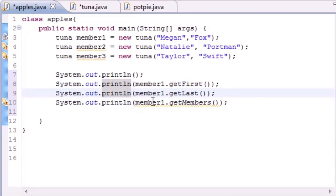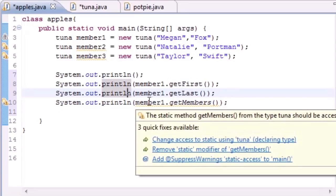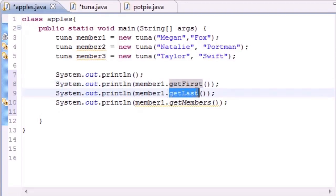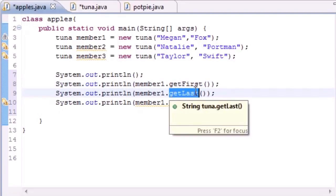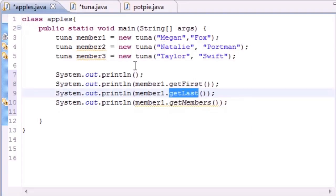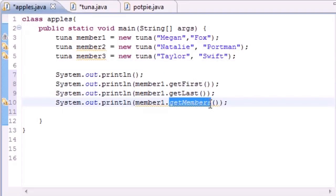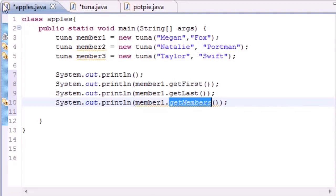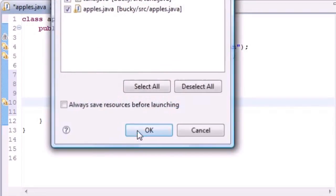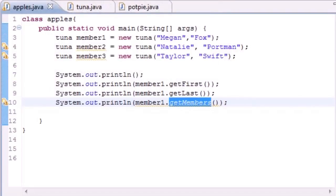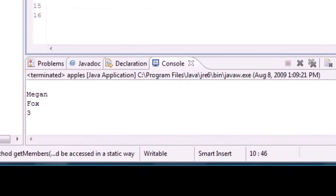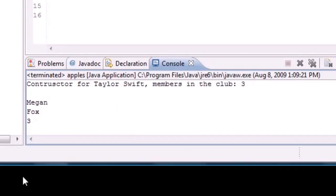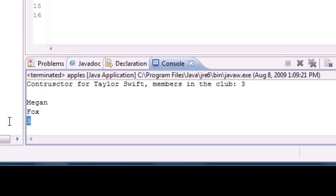This is unique to its own object, but it's going to look at getMembers and see that it's static, so it's going to share this variable with all the other ones. Depending on how many members are in this, that's what it's going to print. Let me run this and it says Megan which is unique, Fox which is unique, and three which is shared among all objects.